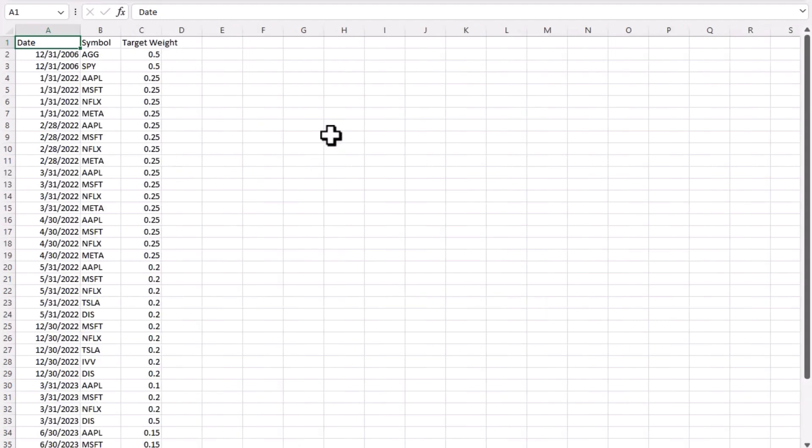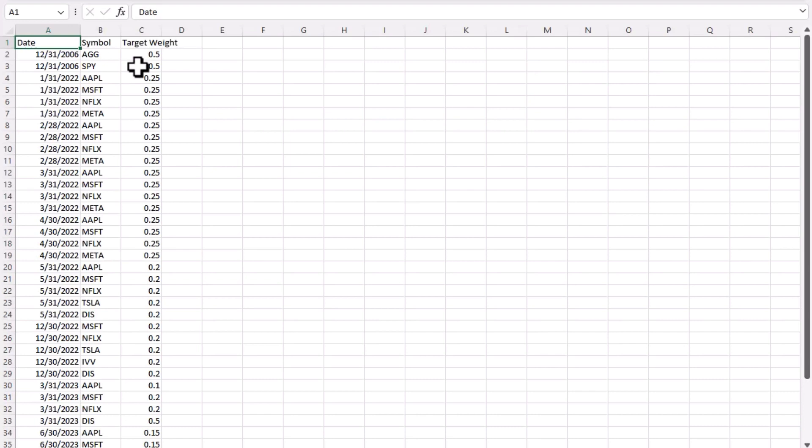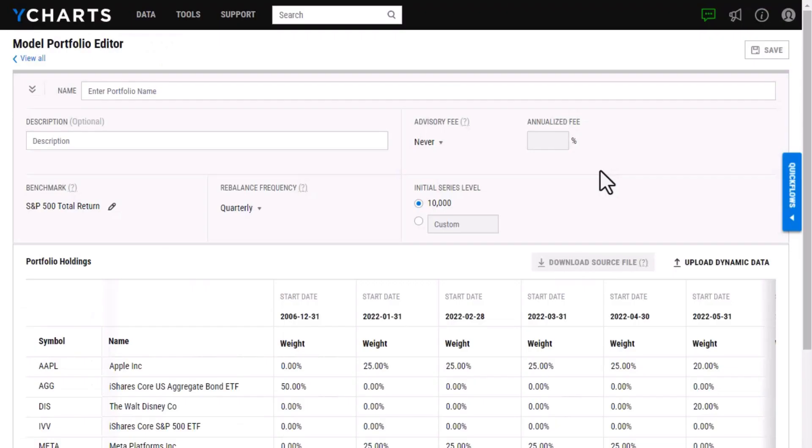As you can see here, I've added in all of my information including all of the different date periods as well as the ticker symbols and the target weights. For here, you can see I'm using decimals and I'm making sure each time period adds up to one, which is the requirement in order to get the portfolio uploaded on our website. I'm just going to save this here and then go and upload onto the website.